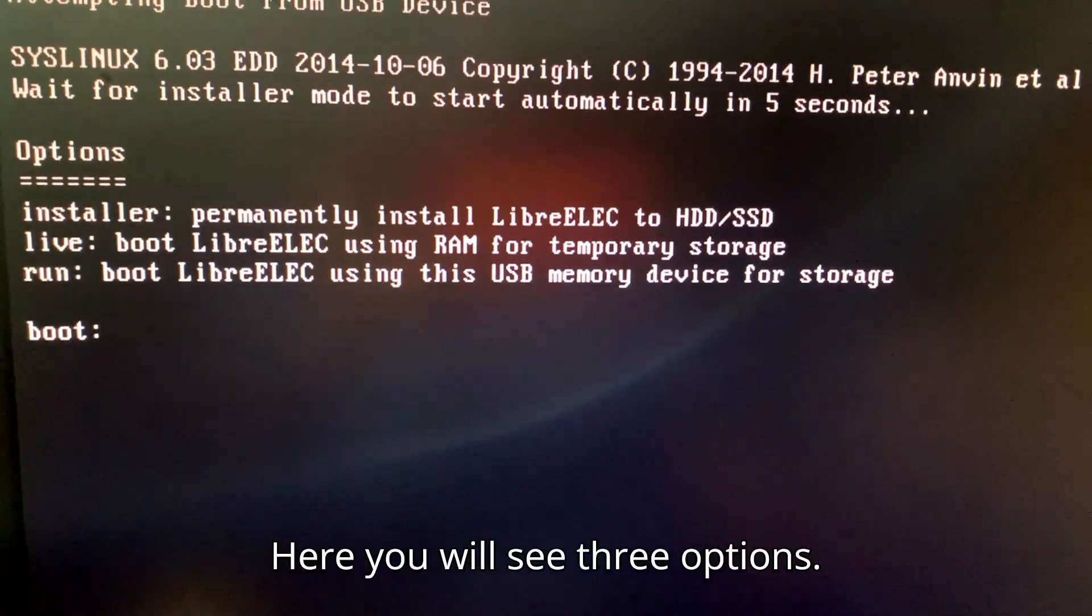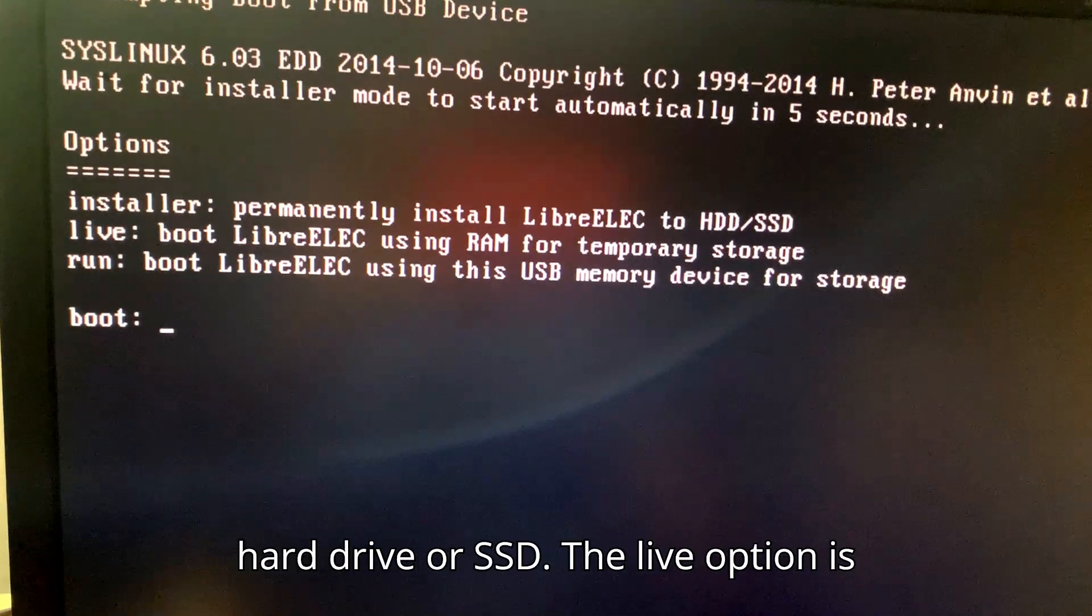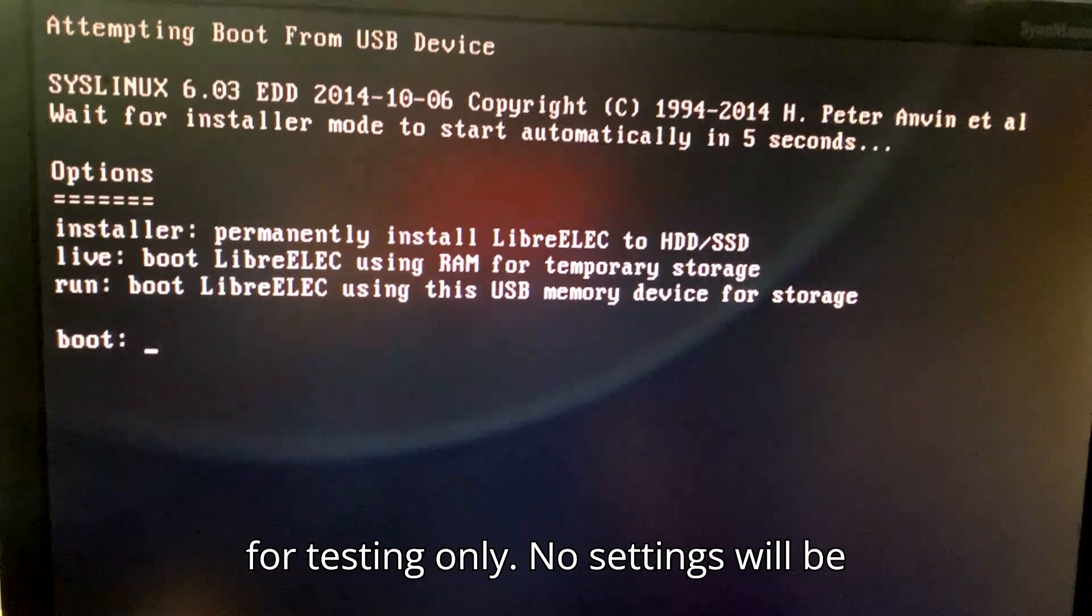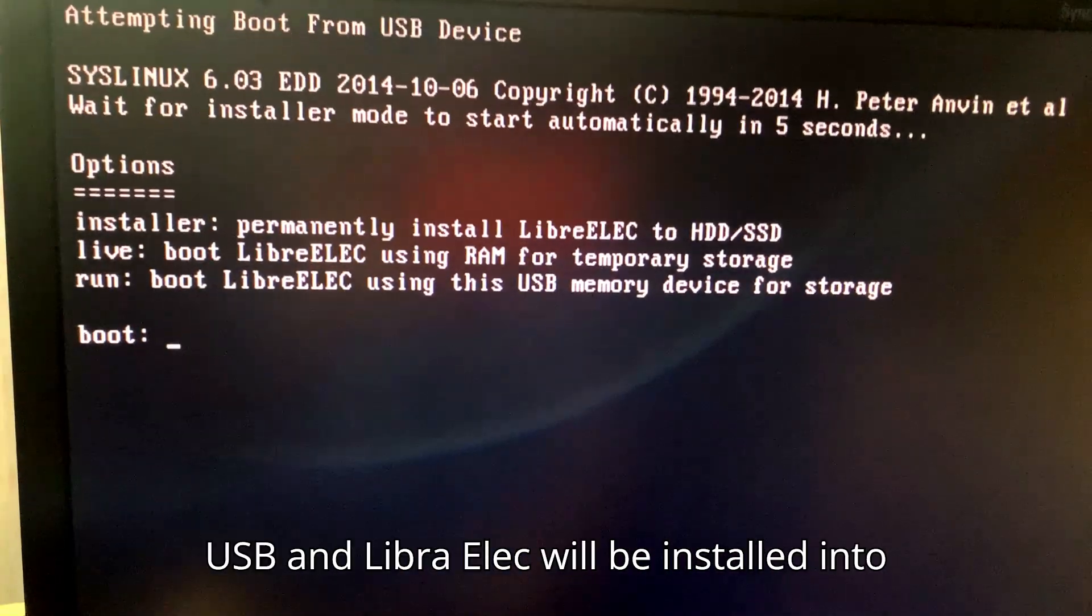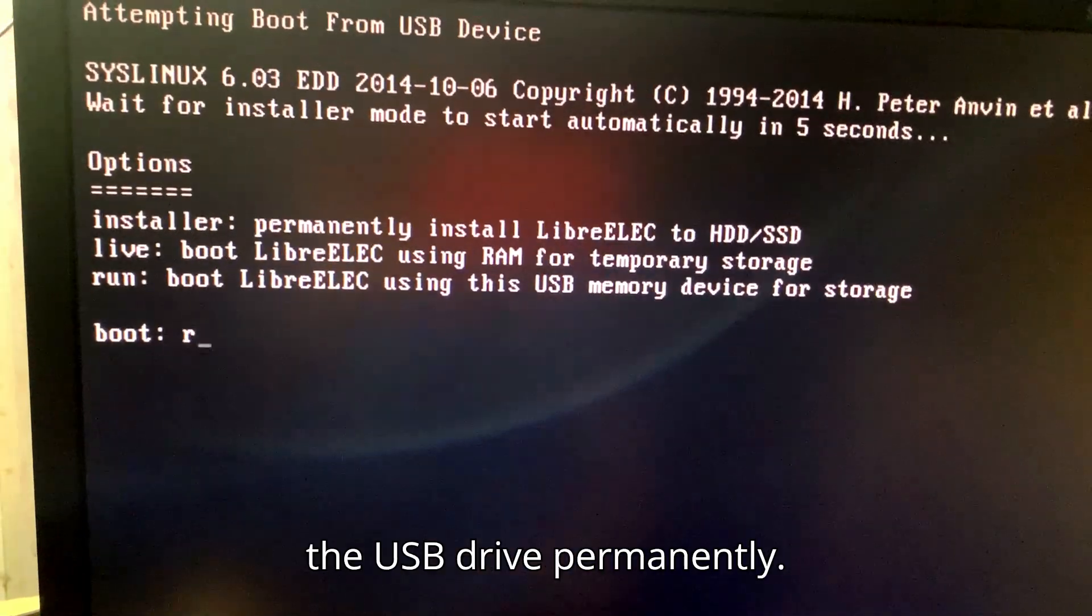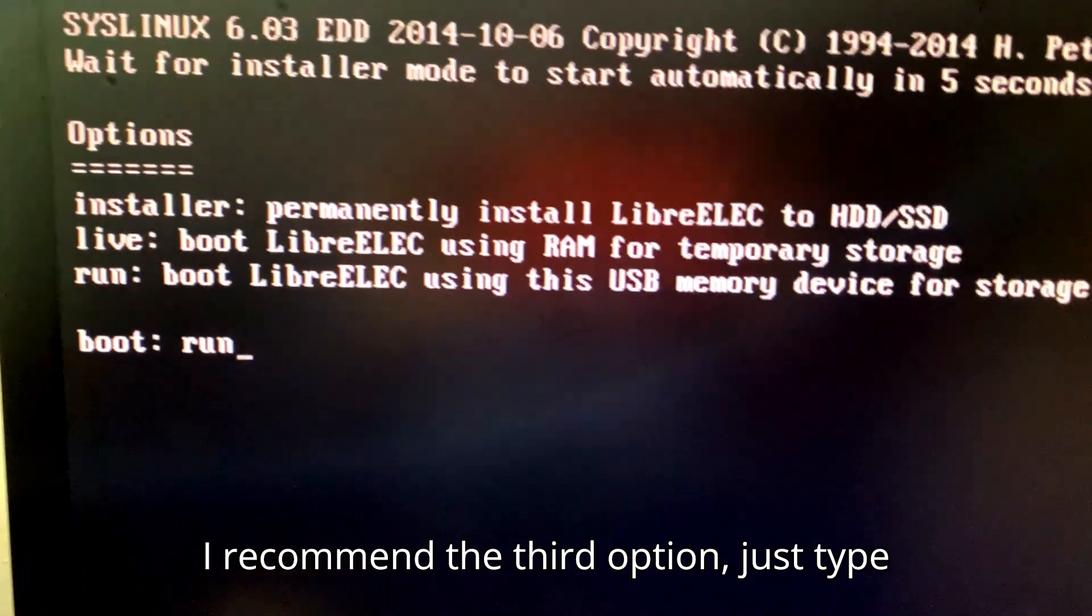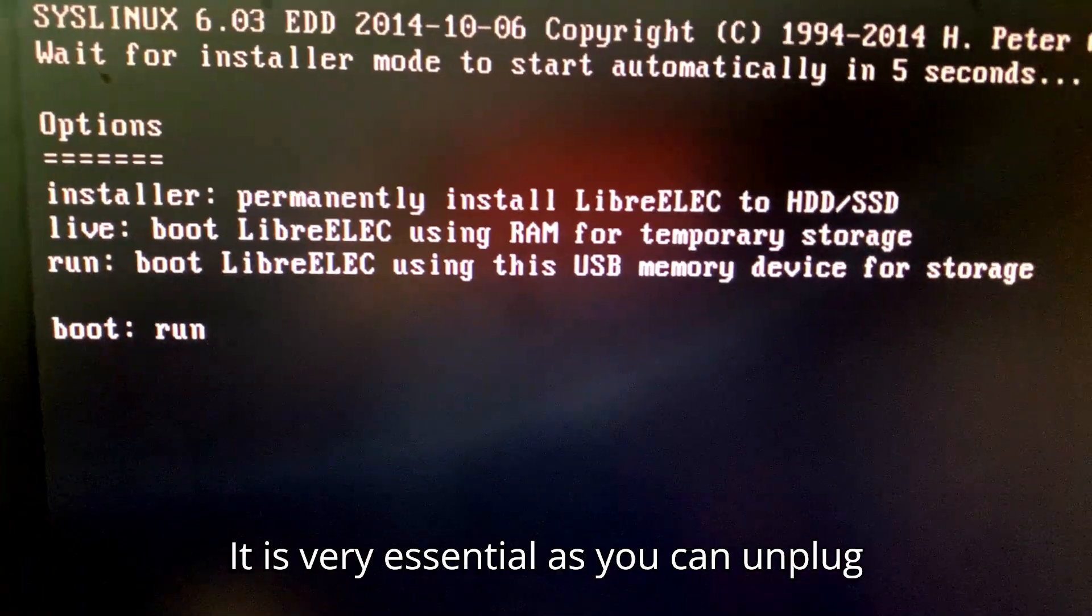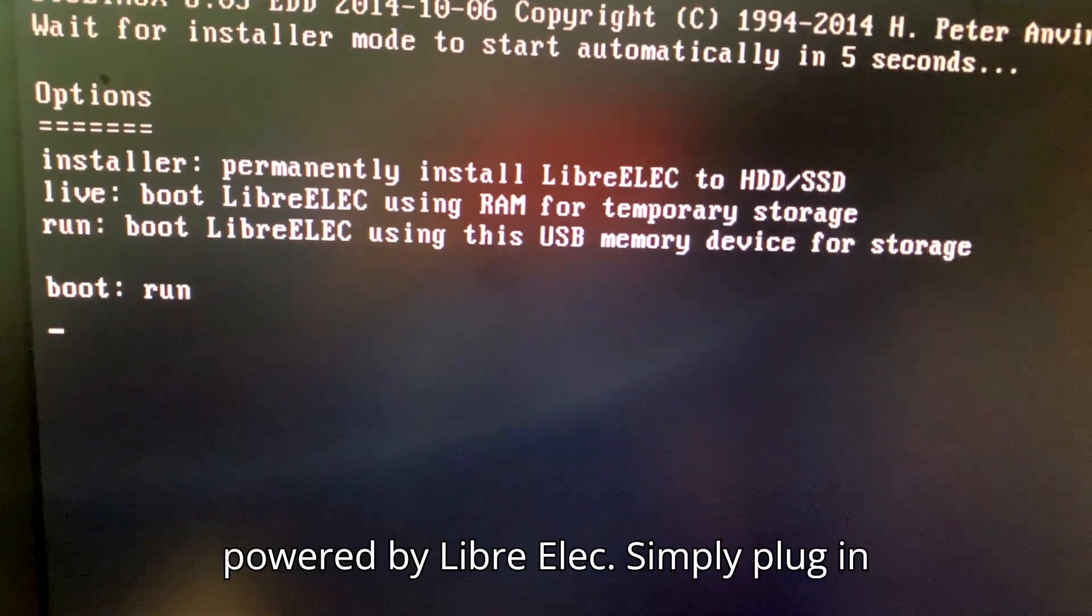Here you will see three options: Installer for permanently installing to hard drive or SSD, the live option for testing only with no settings saved, and the last option to run from USB with LibreELEC installed into the USB drive permanently. I recommend the third option. Just type run and hit enter. It will be installed.